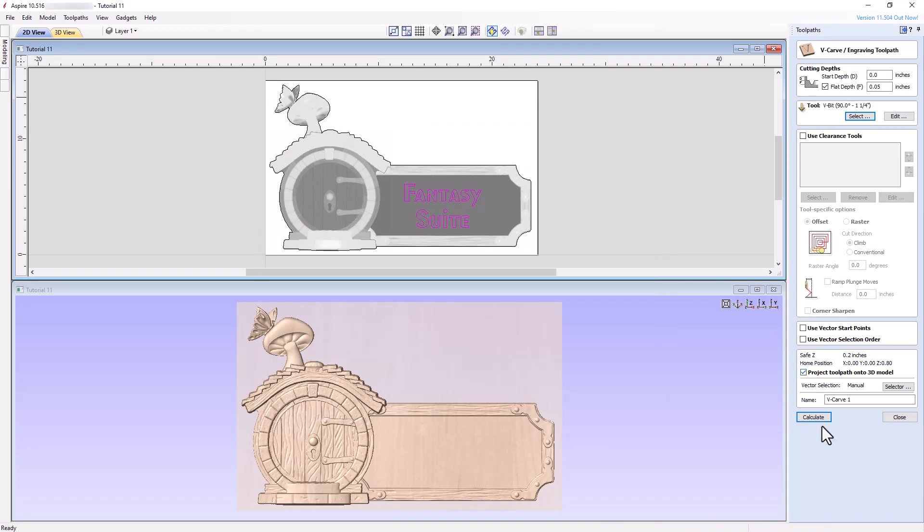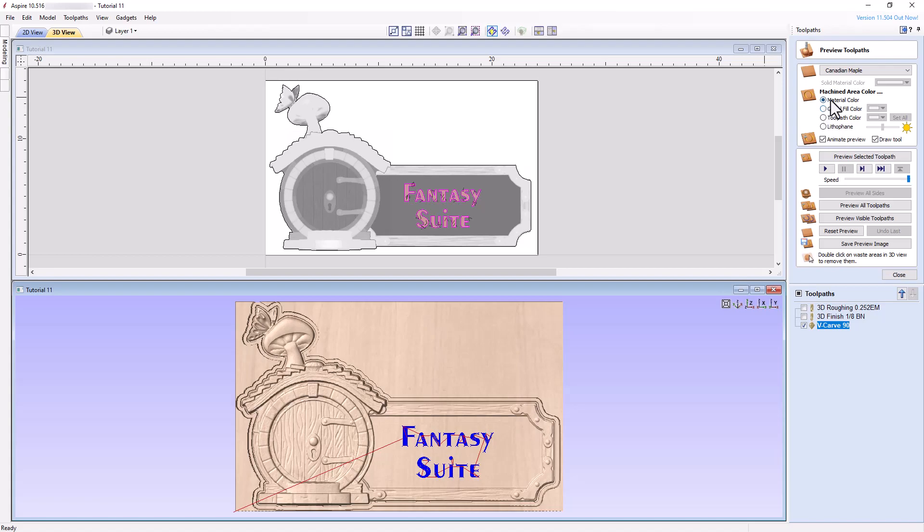Rename the toolpath appropriately, calculate, and preview the results.